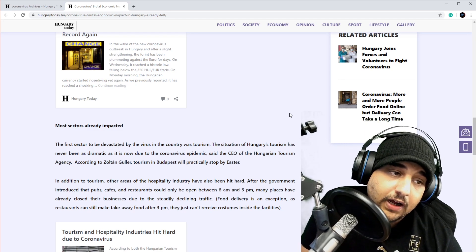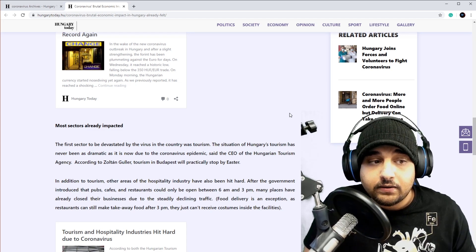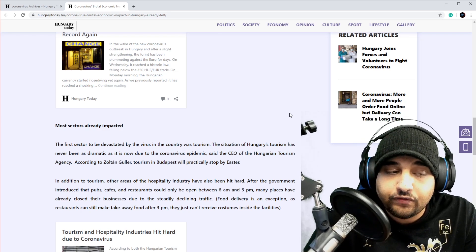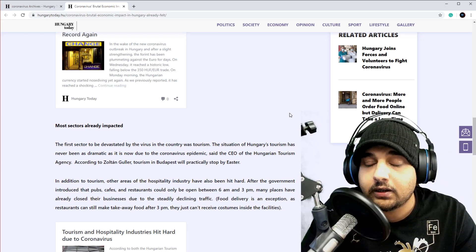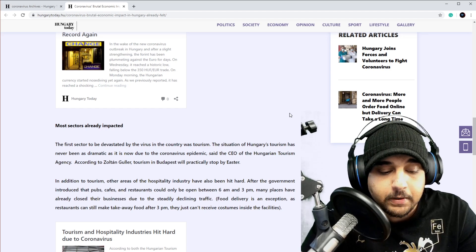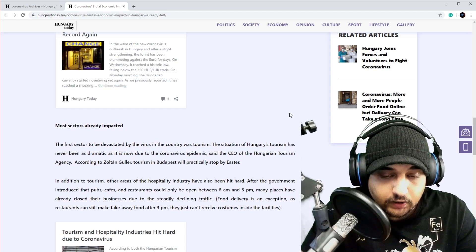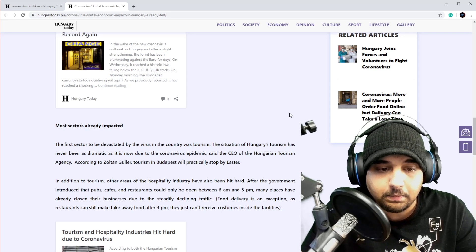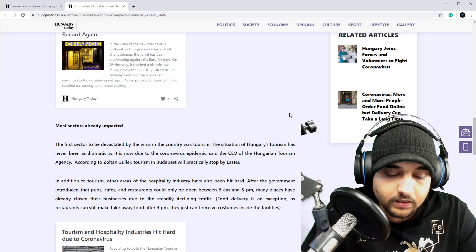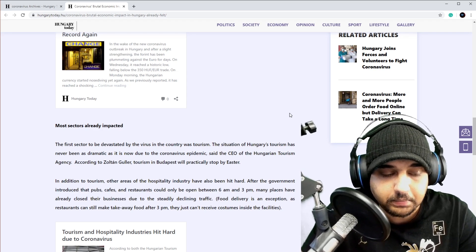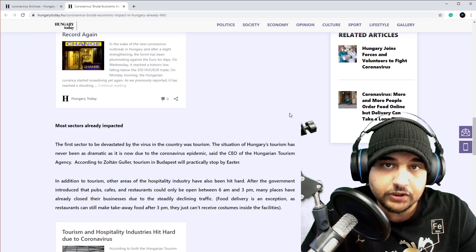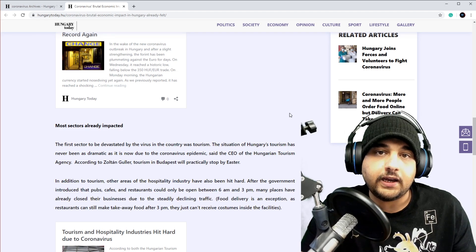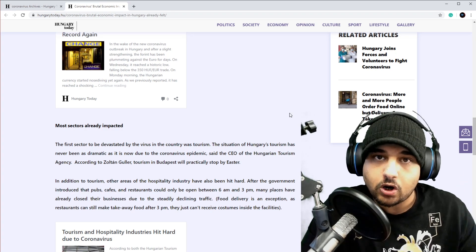What really impacts the most, believe it or not, is the rumors. We only have 85 confirmed cases, but when the government started to release these rules - the 3 p.m. rule - then the rumors kicked into high gear that the country is going to go on hardcore lockdown on Monday.